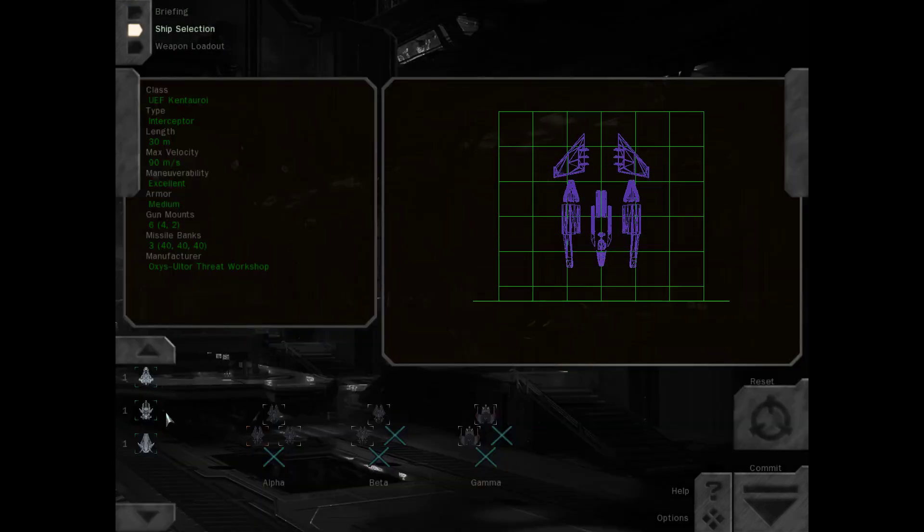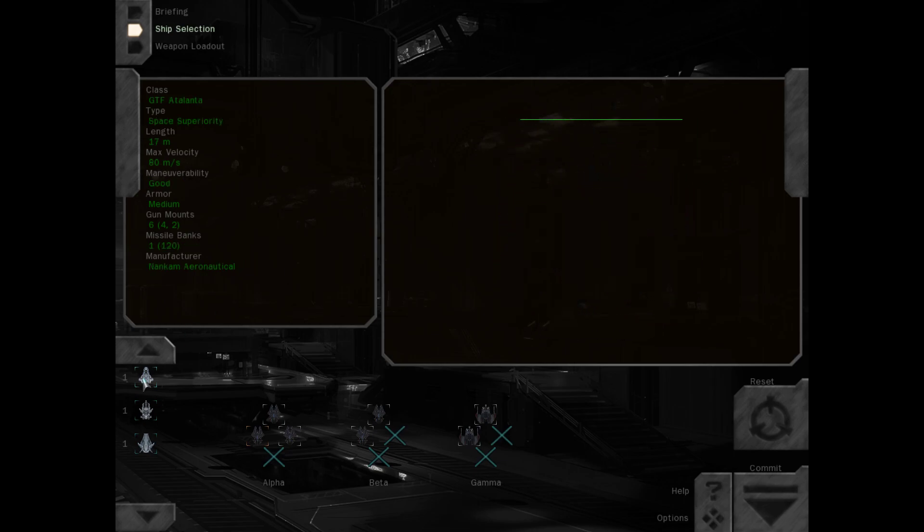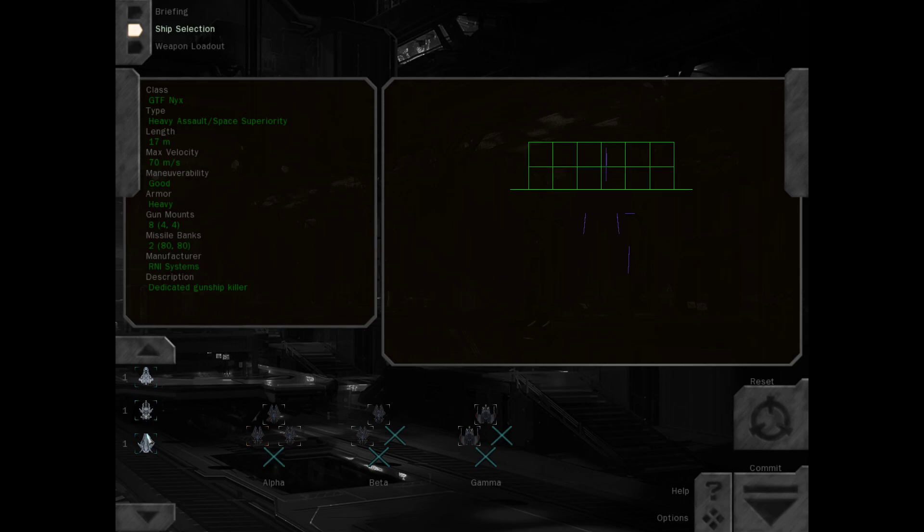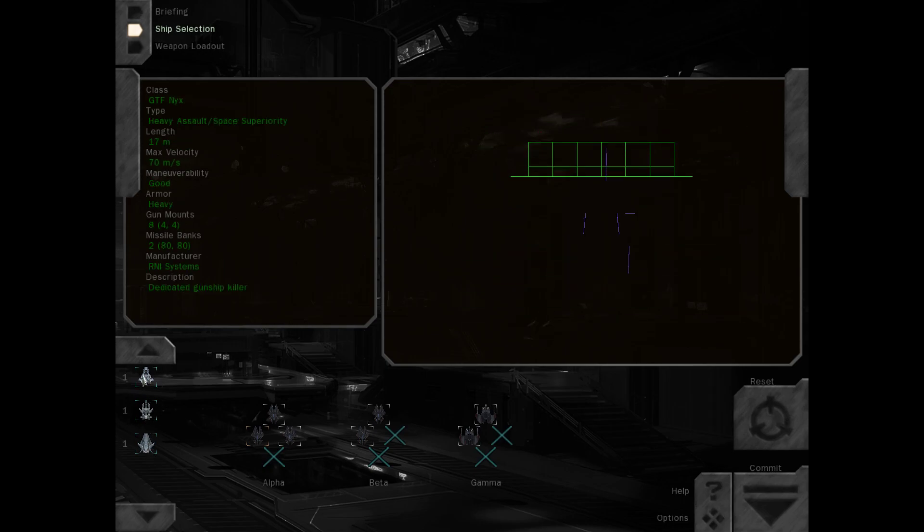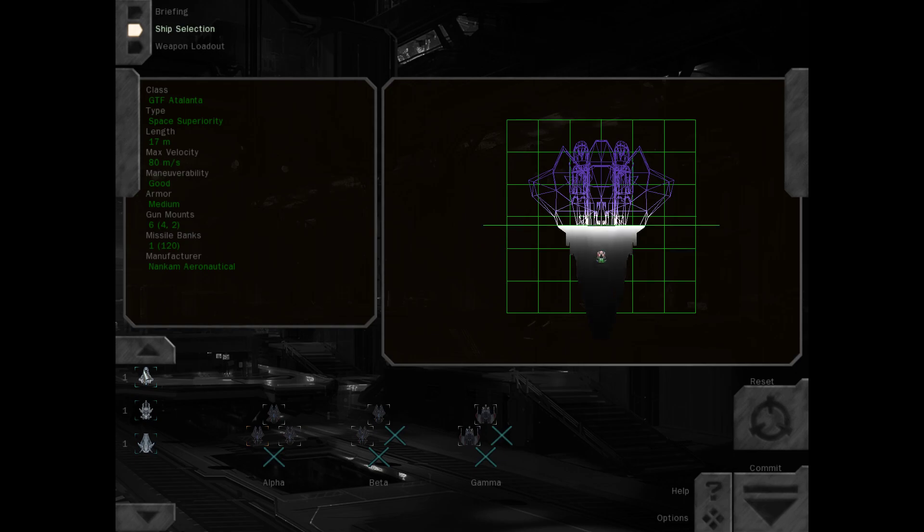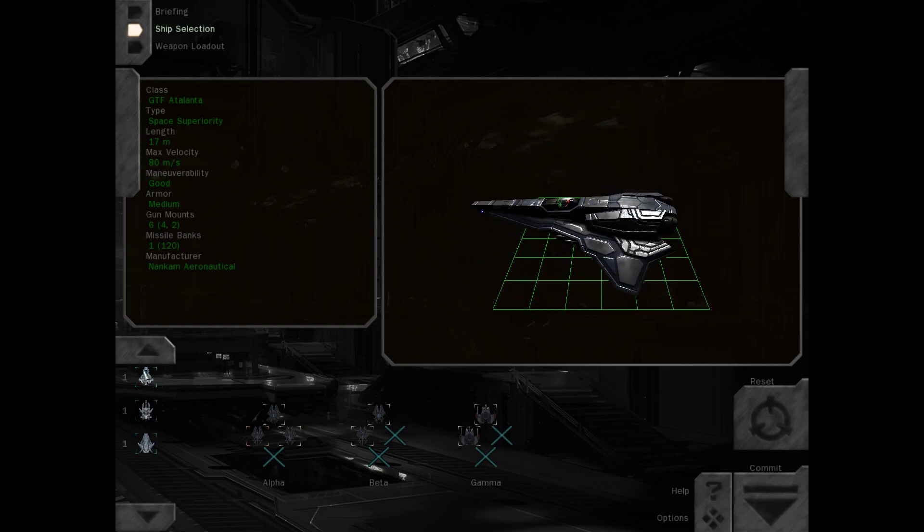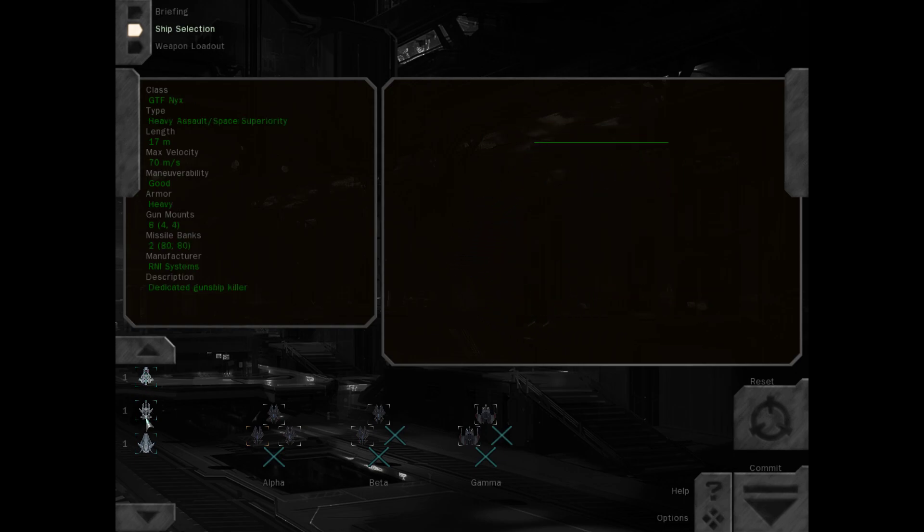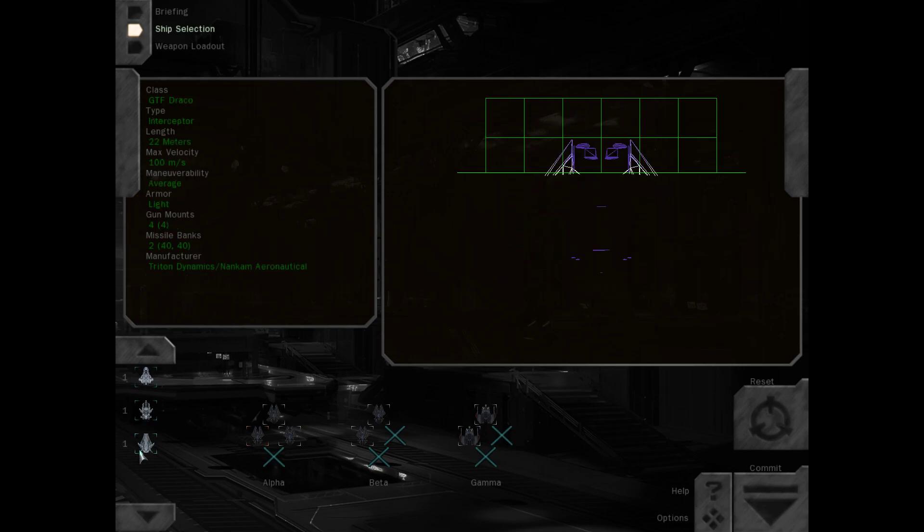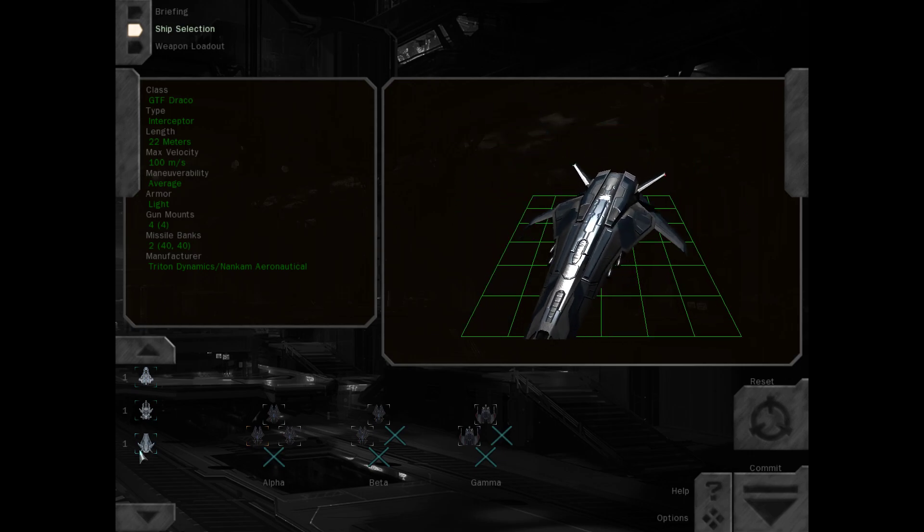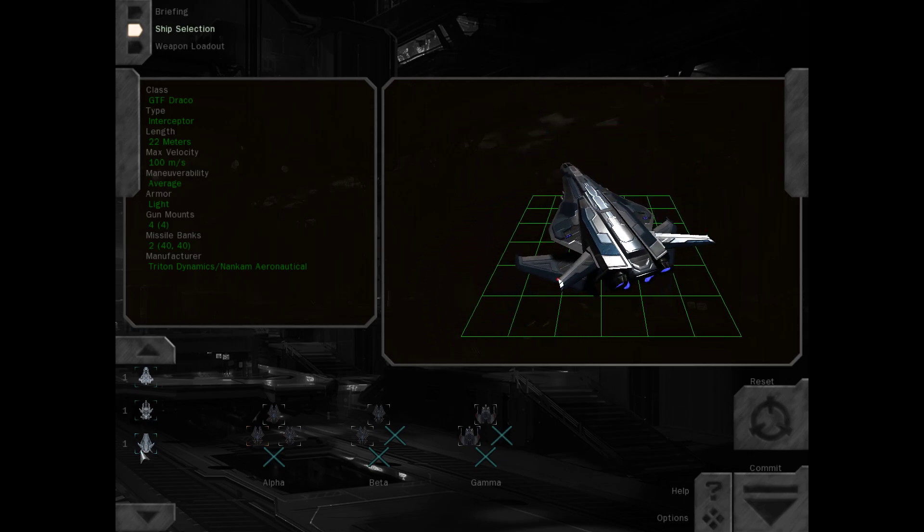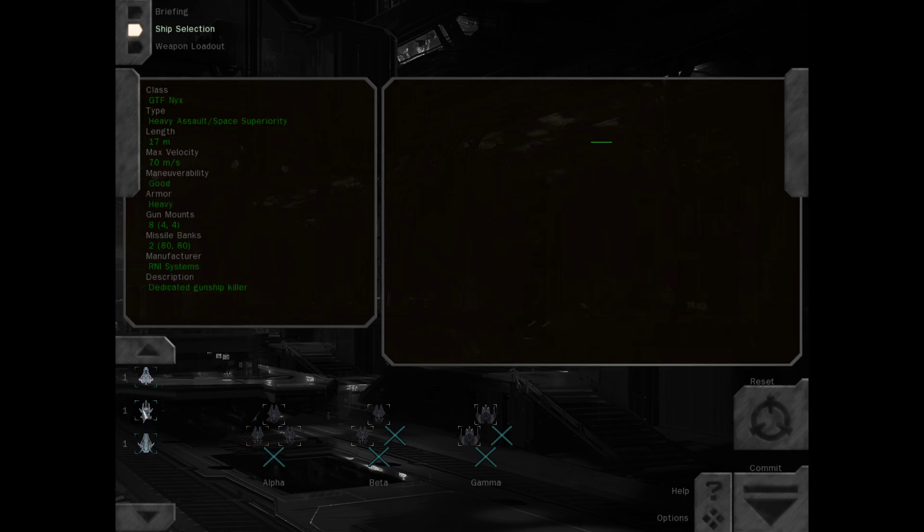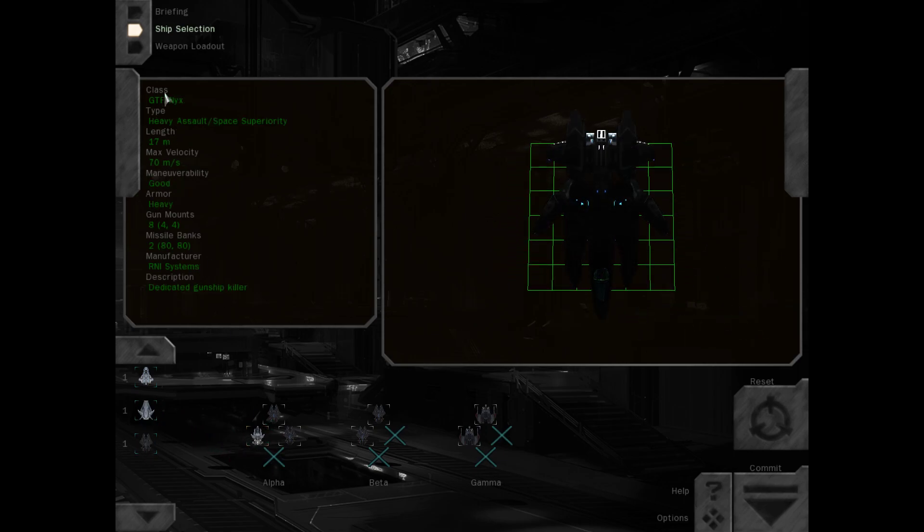Alright, we're on Kentauroi. We have access to GTA fighters from the Agincourt stores. So the Atalanta is next generation space superiority. Nix is a heavy assault gunship, and Draco is an interceptor, but it's faster than the Kentauroi.